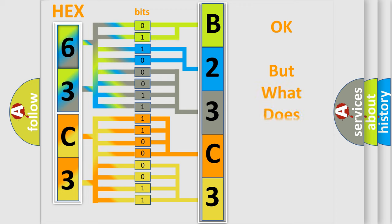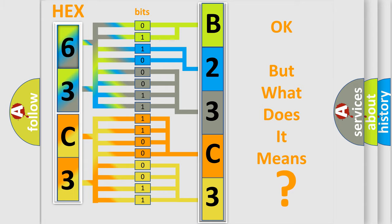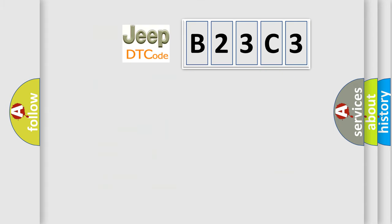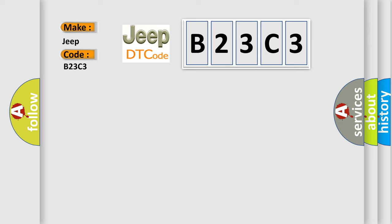The number itself does not make sense to us if we cannot assign information about it to what it actually expresses. So, what does the diagnostic trouble code B23C3 interpret specifically for Jeep car manufacturers?